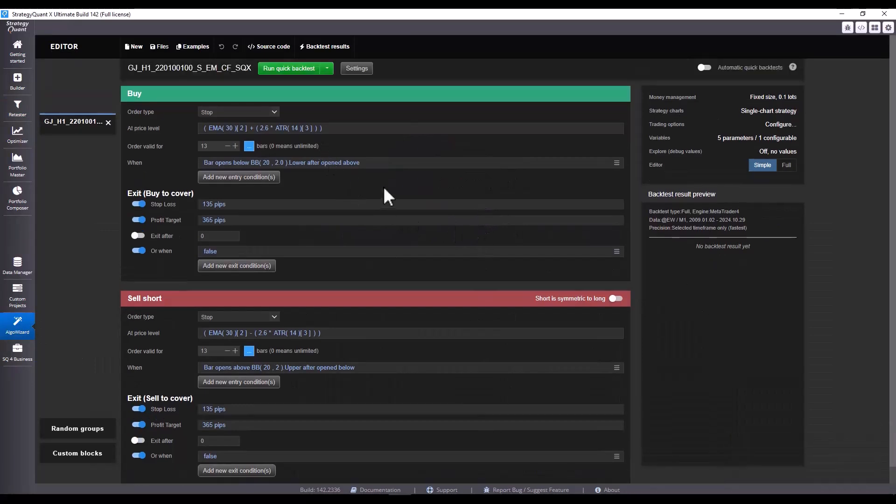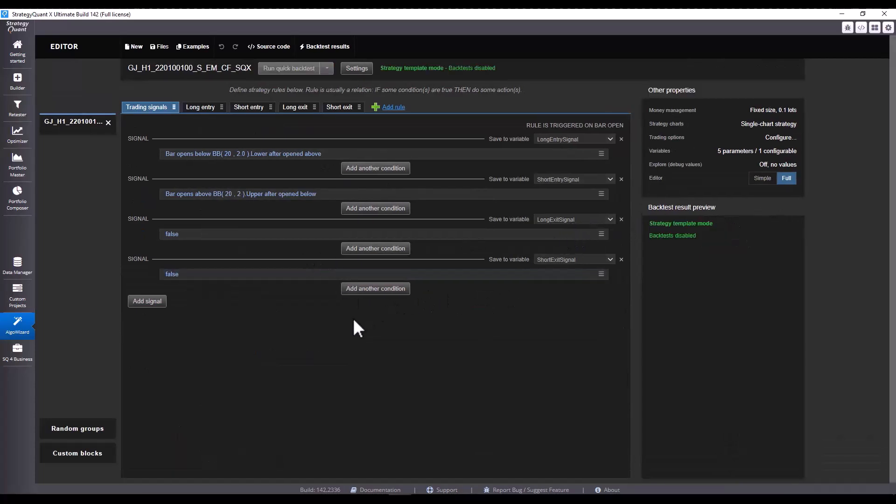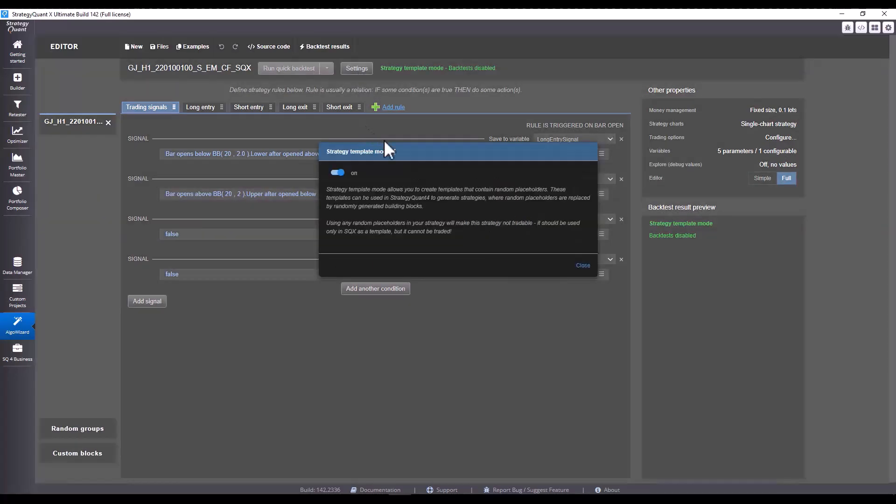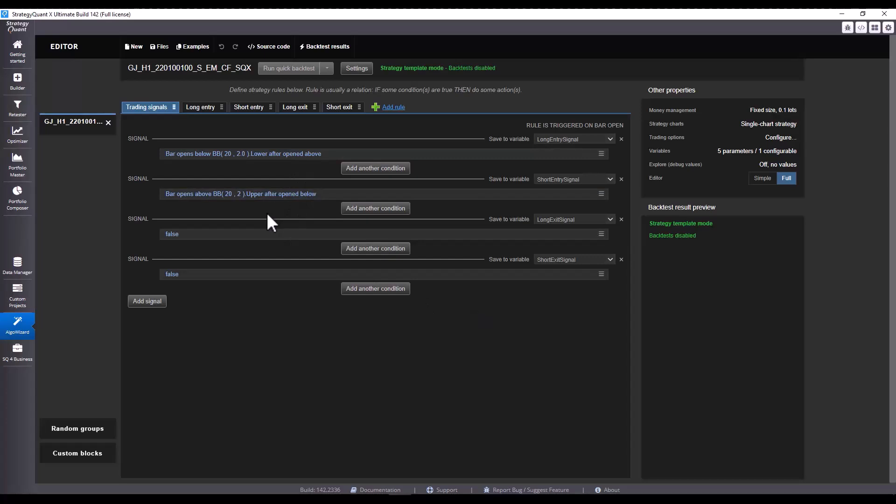However, I will switch to Full UI and switch Algo Wizard to a templating mode. Please note that the template cannot be backtested in Algo Wizard due to the placeholders we place in the strategy. It can only be done in Builder.